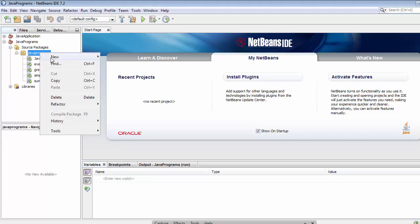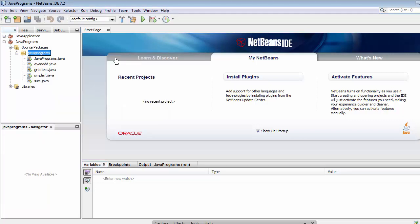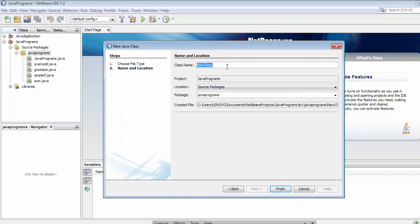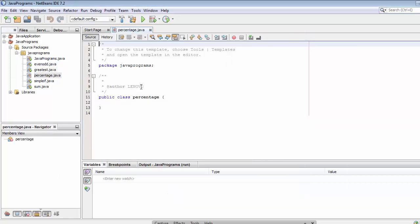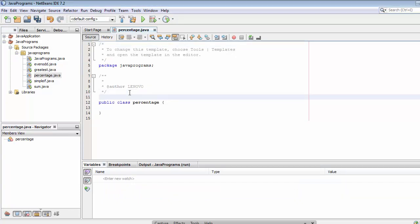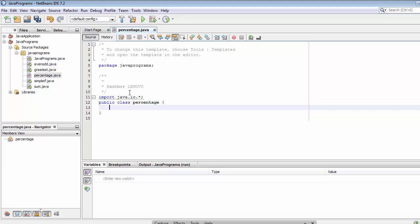Right-click, then New, then click on Java Class, and name it 'percentage'. Now the file has been created. Let's import our package — java.io.* — okay.